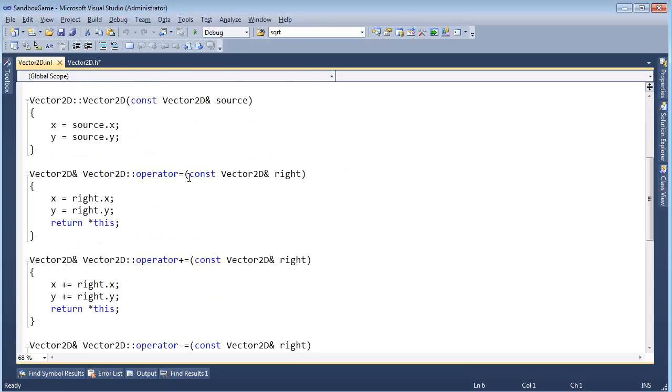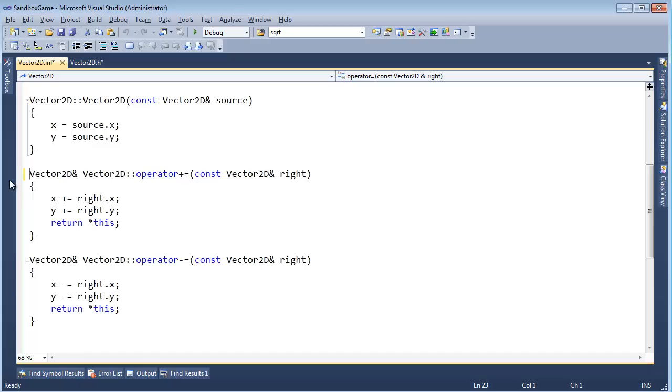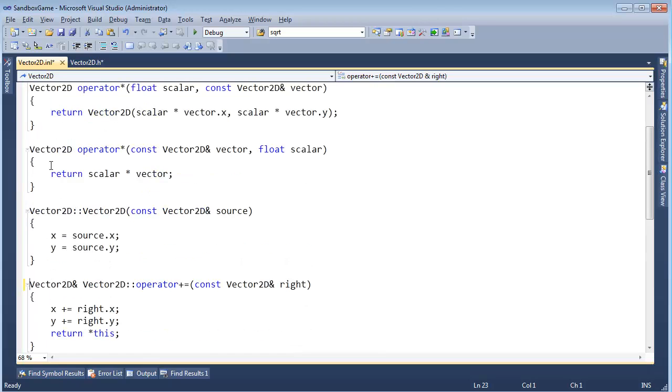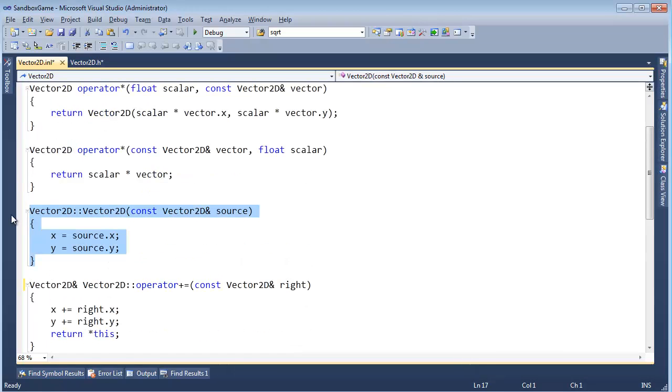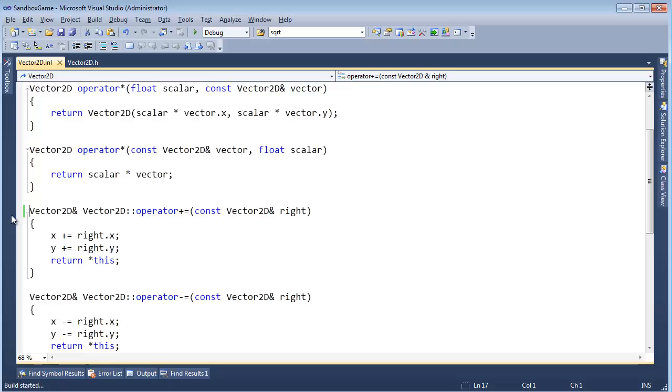It's right here. Okay. Here's the assignment operator. Don't need to do that. Here's the copy constructor. Don't need to do that. Build it.